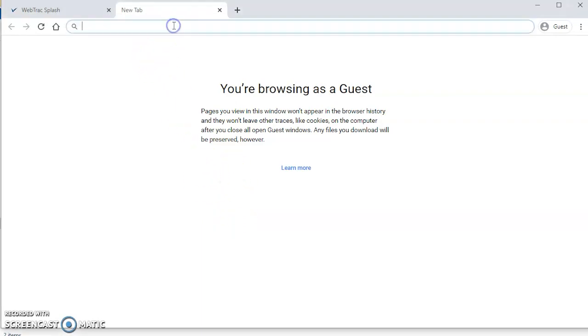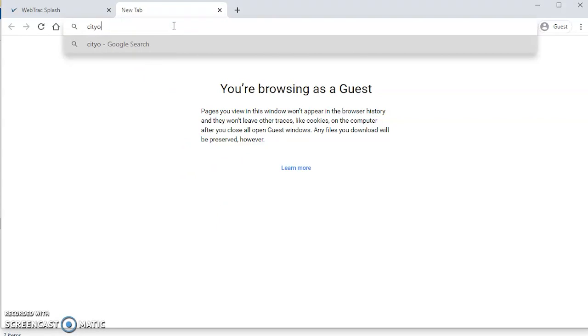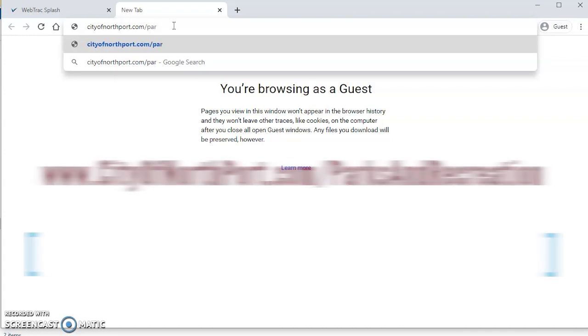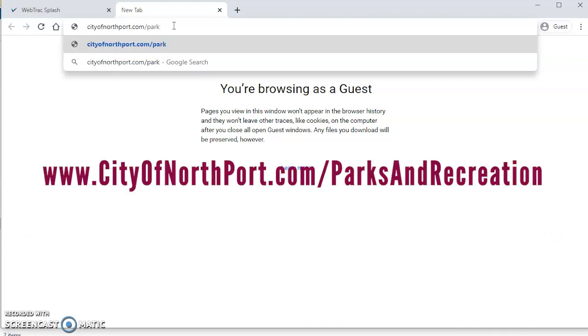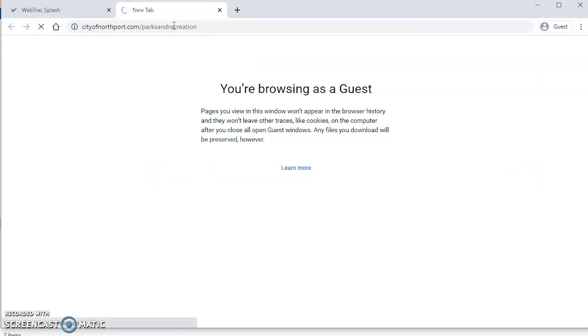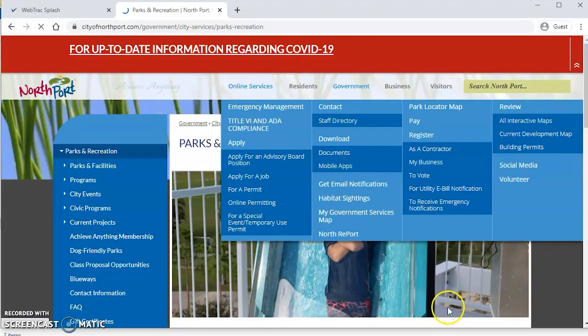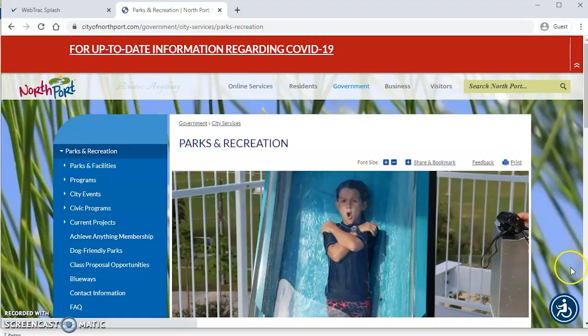So first things first, if you go to cityofnorthport.com through your browser and you enter cityofnorthport.com slash parks and recreation, that is going to bring you to this page here.